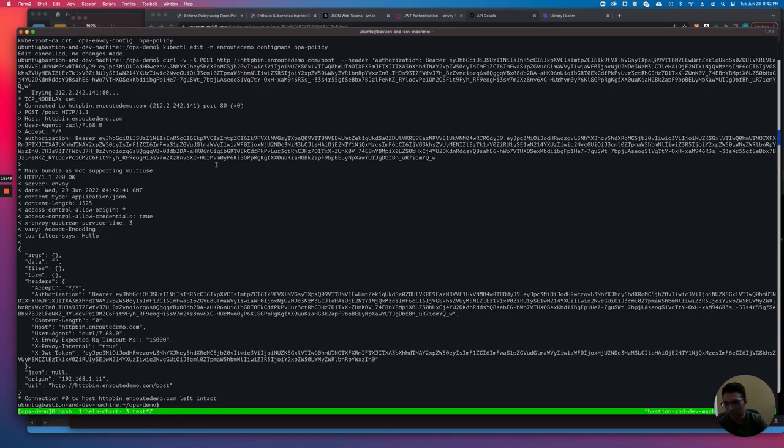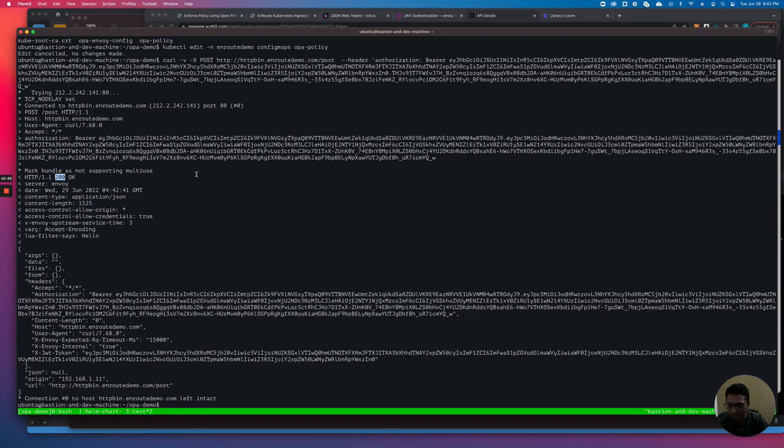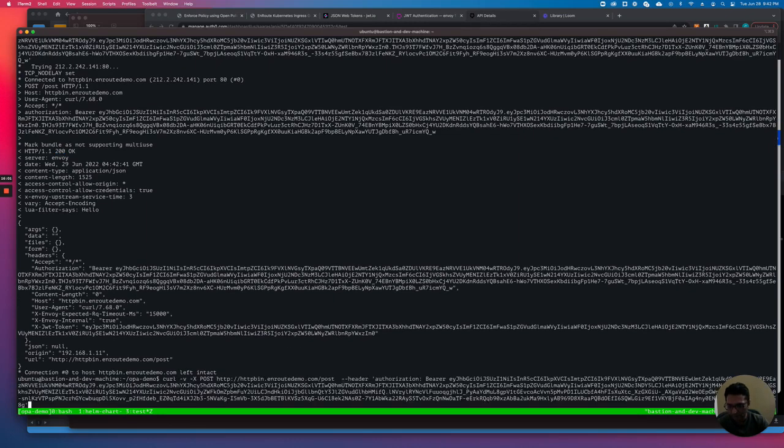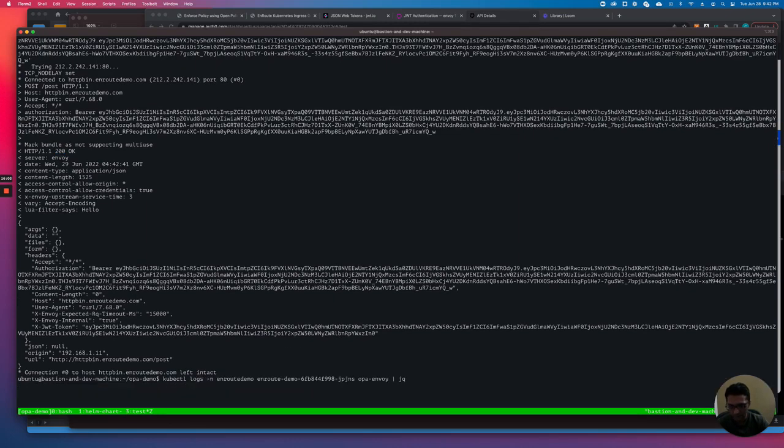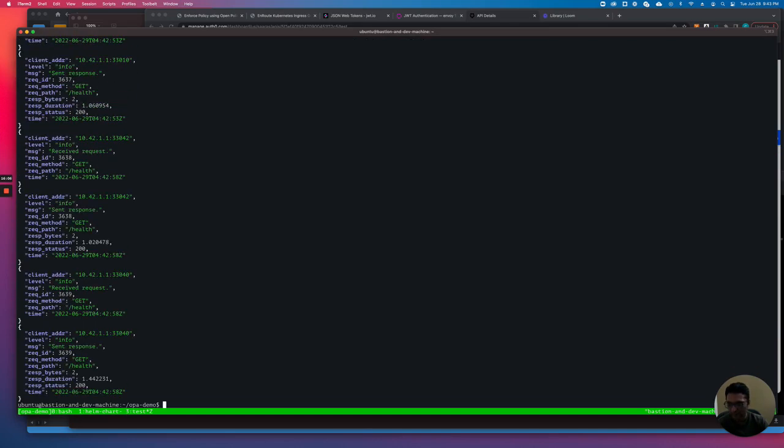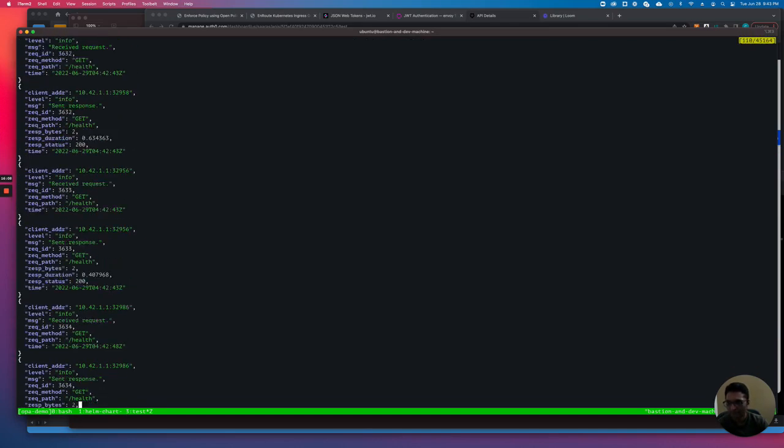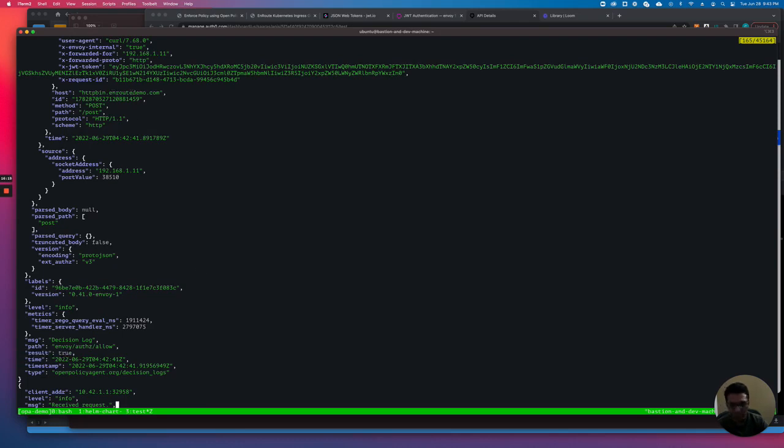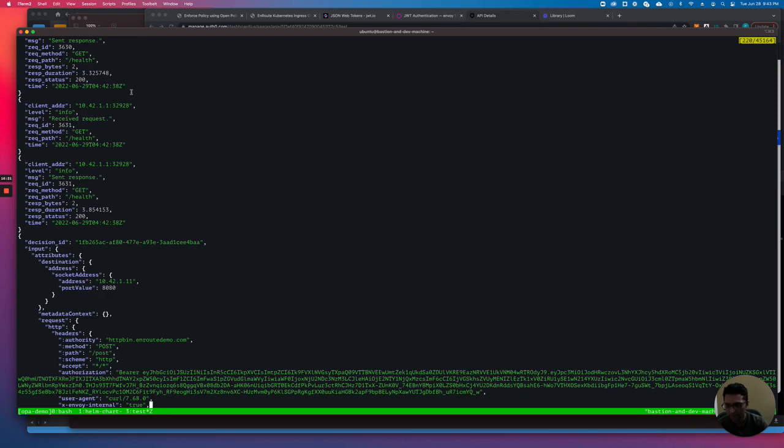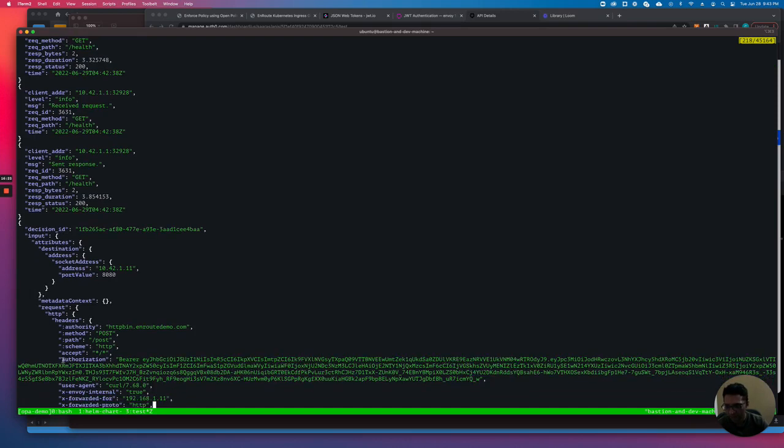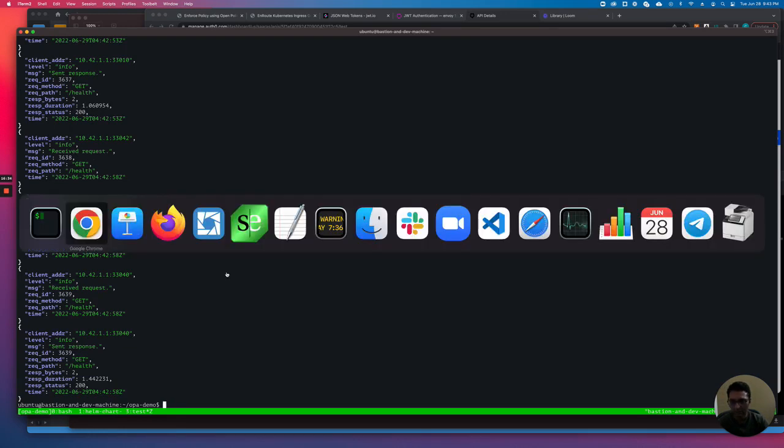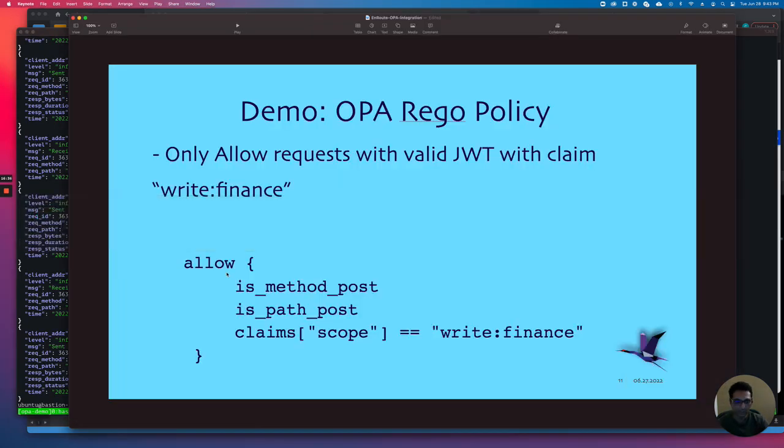Now the request went through, and that is because the OPA policy was able to evaluate and create an allow. Let's quickly look at the OPA log again and see what it shows. Here we see that the result was allowed, and it caught the authorization header. This is the authorization header that it passed to extract the JWT and extract the claims out of it and verify it. That's a high level demo of the OPA integration.